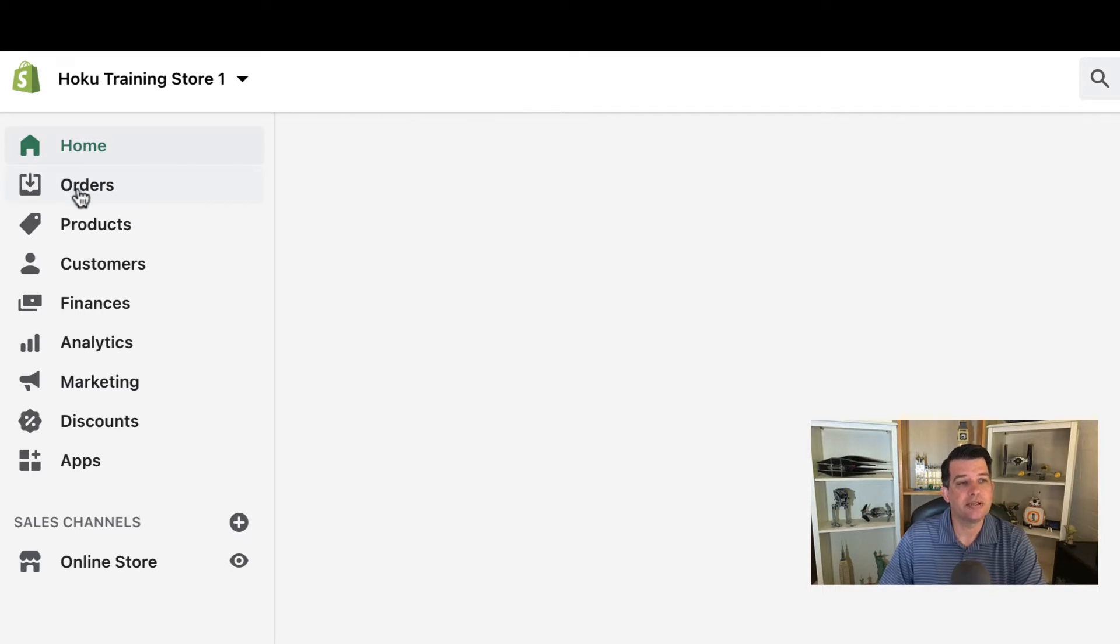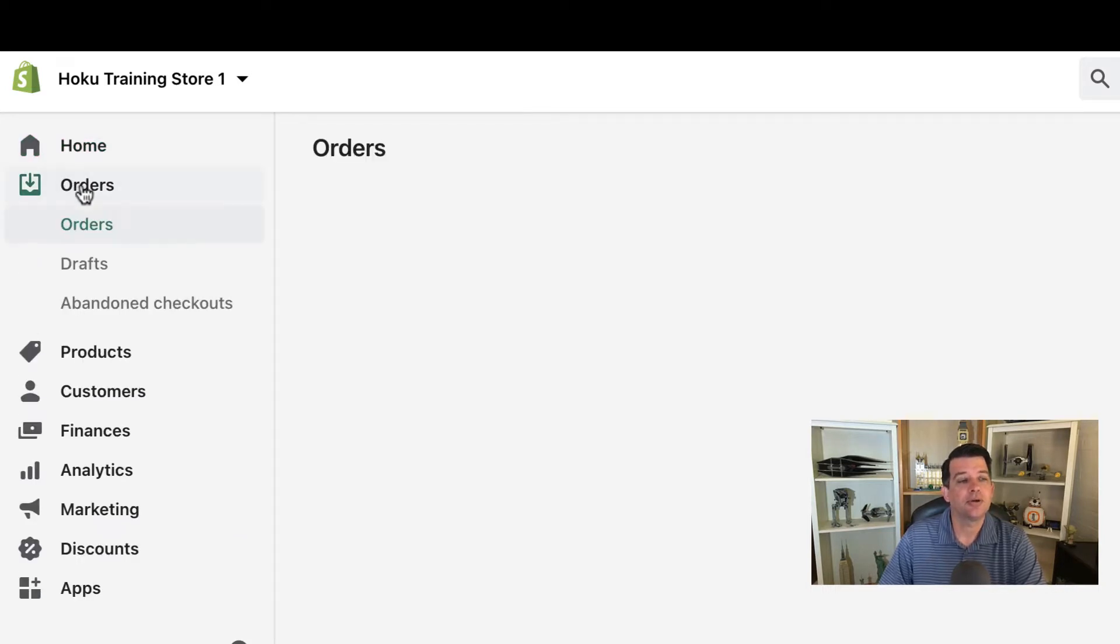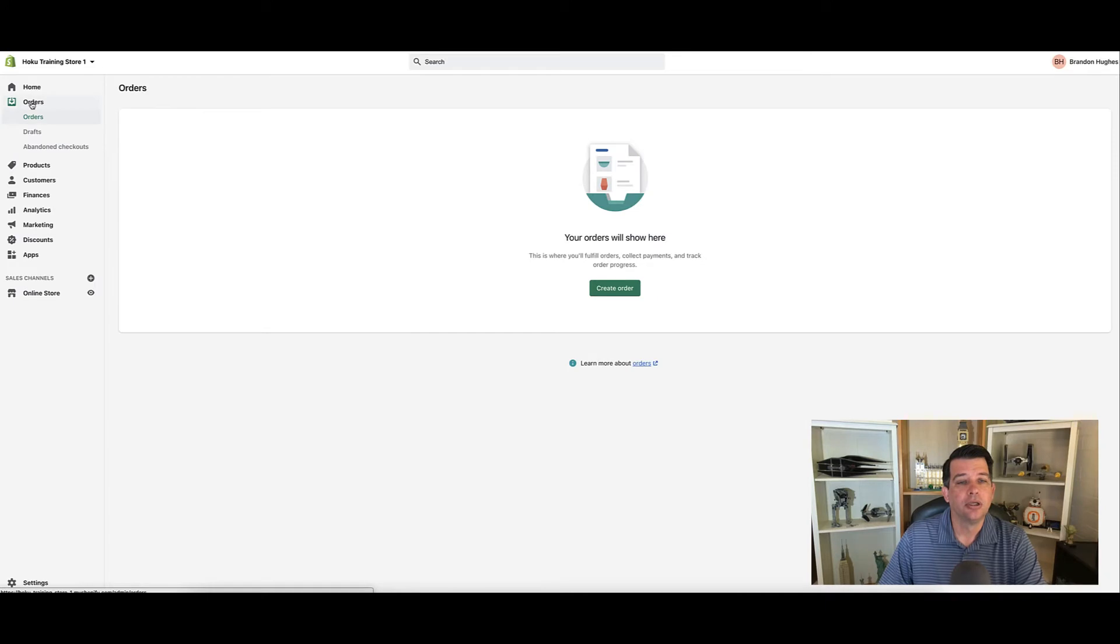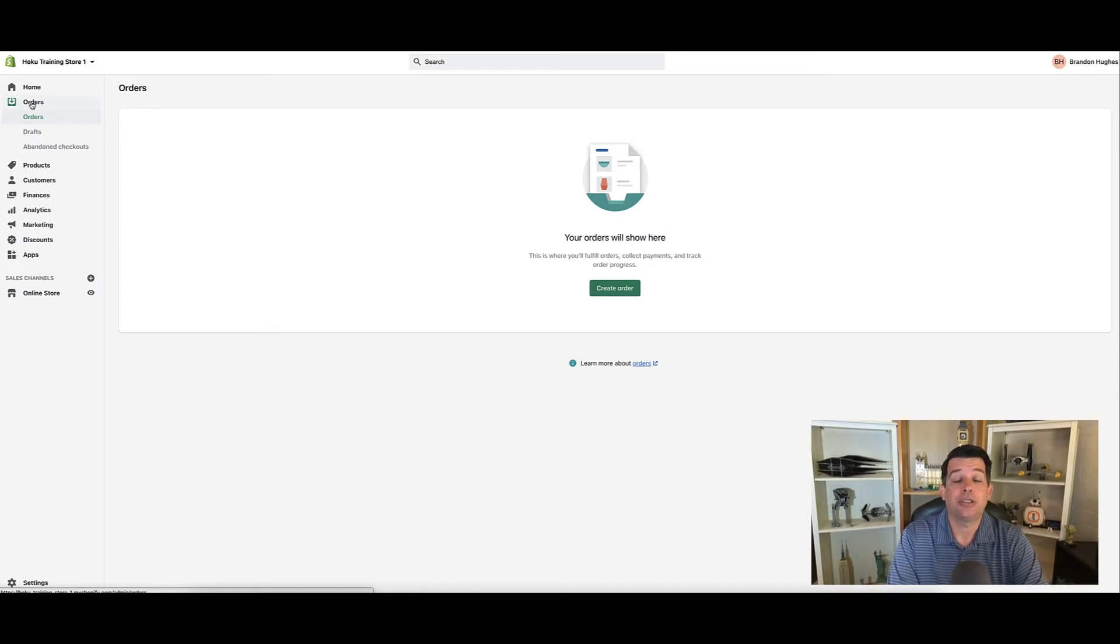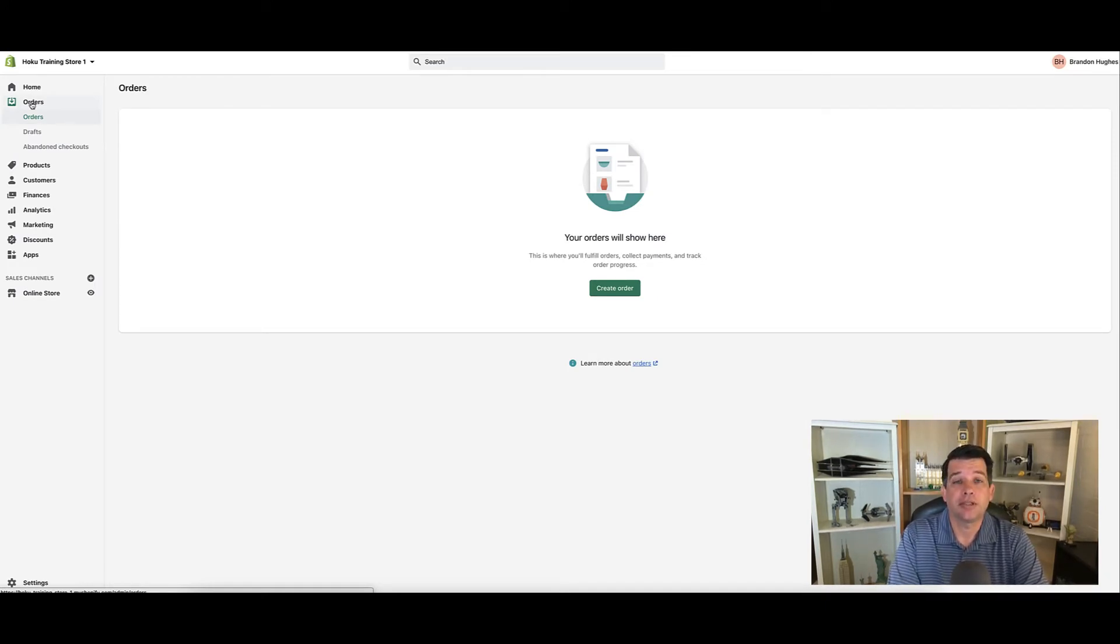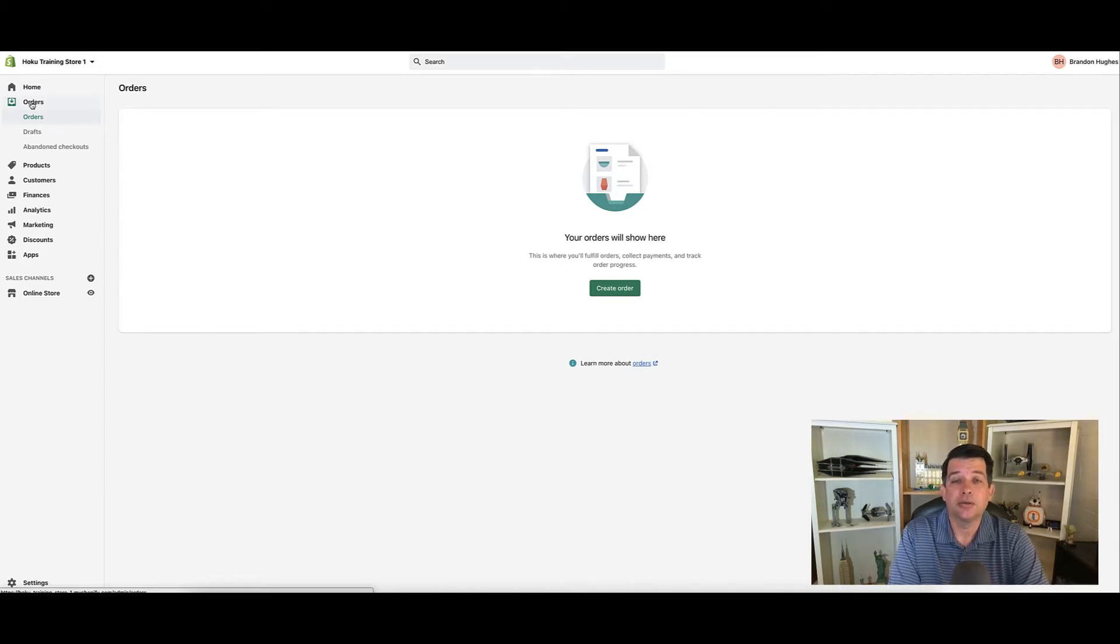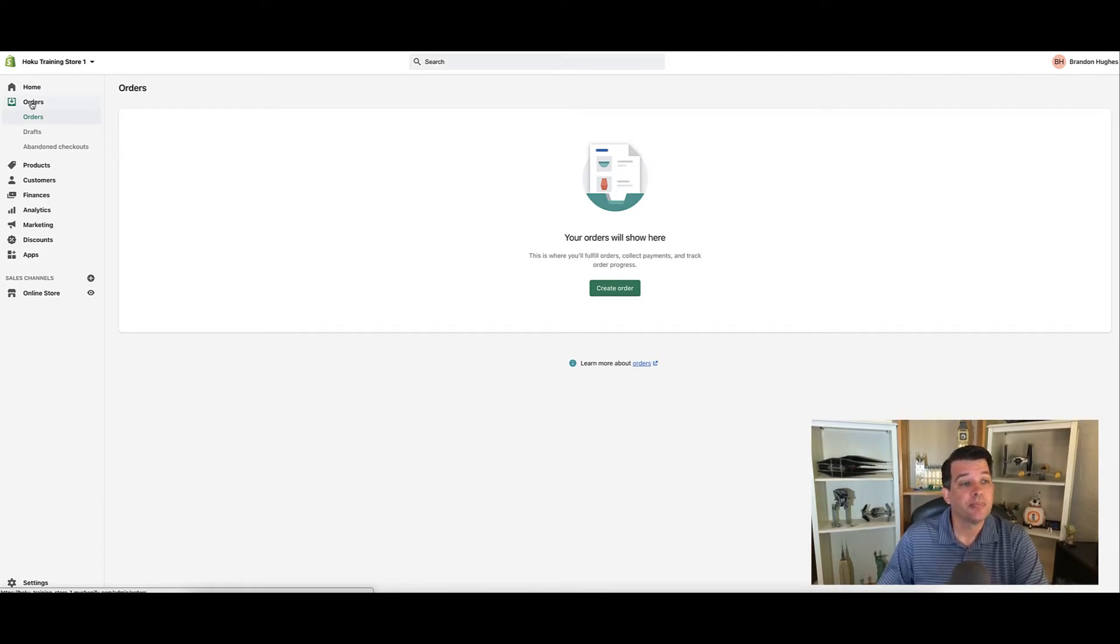Right below that is the orders option. Go ahead and click on that. If you have orders in your screen, this is where you would be able to look at them, get some general information, click on those orders, add notes, and do various things. That's what you can do in the order section.